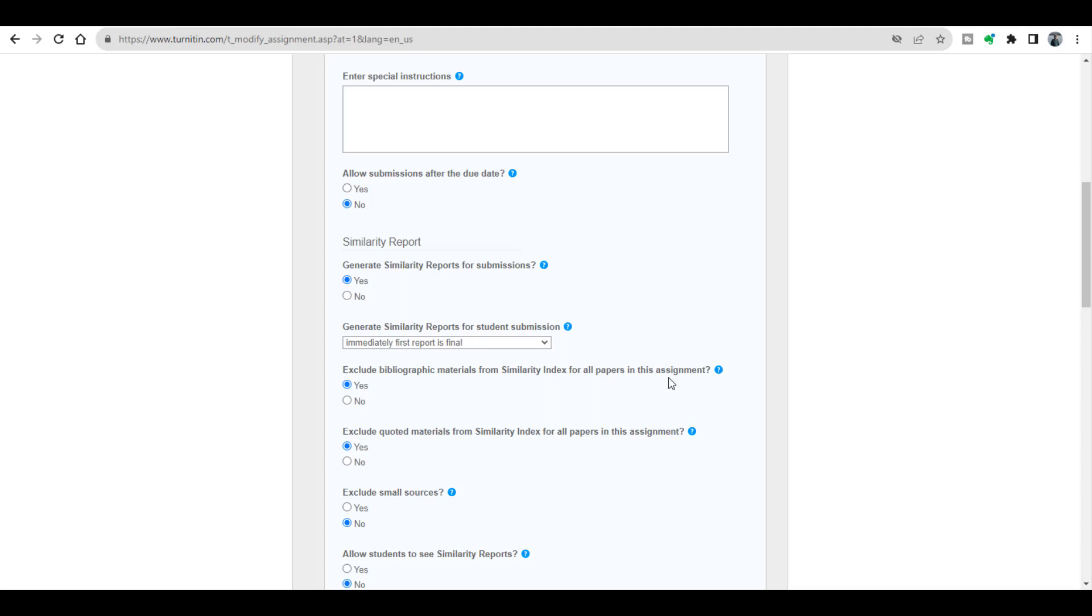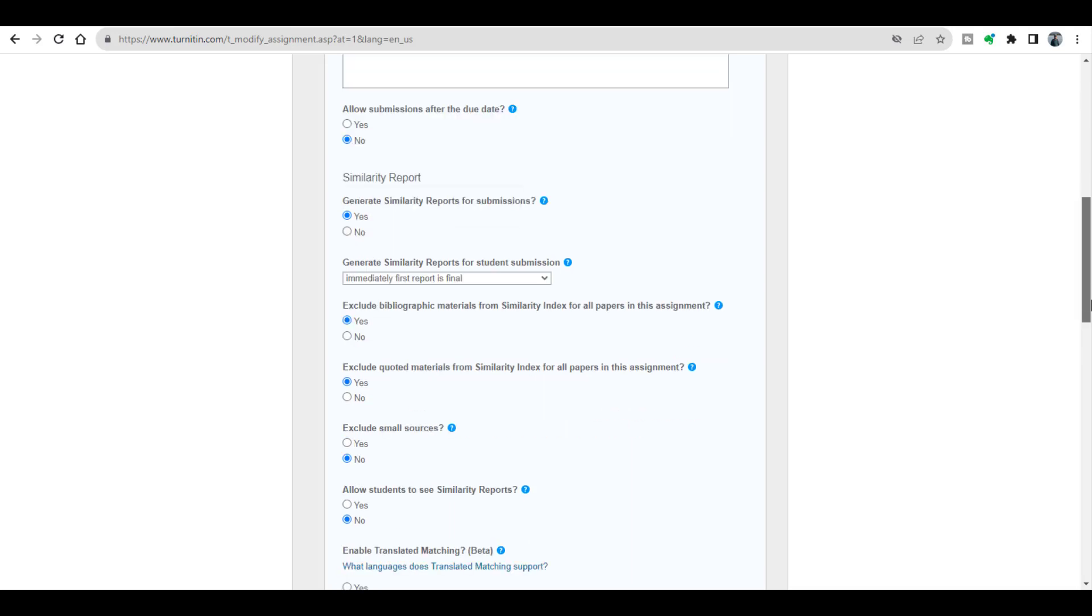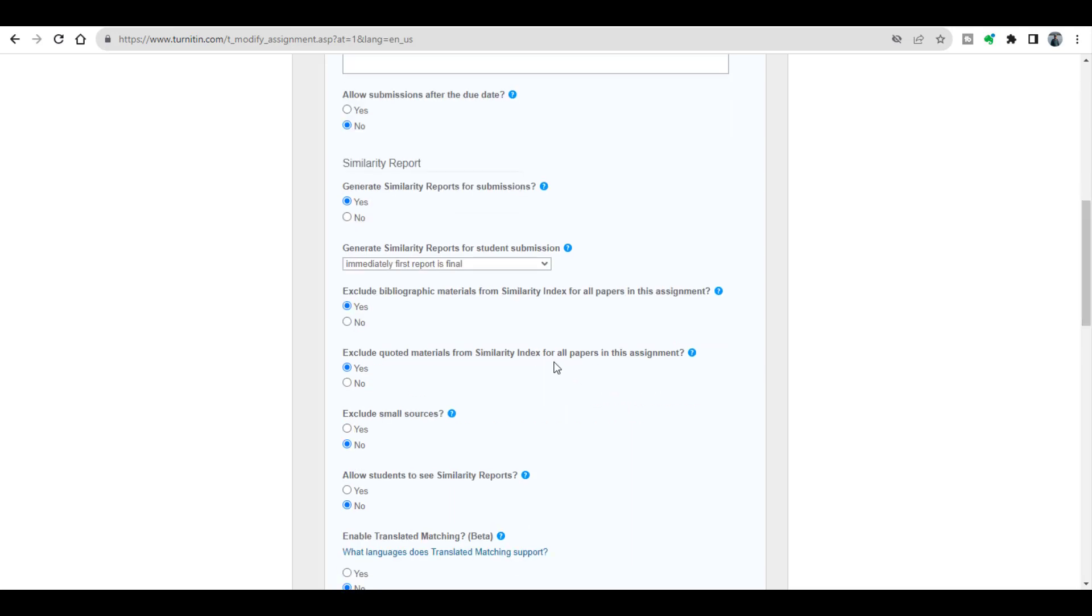and the references of that particular document. The same way, if I want to exclude quoted material, then I will click this option of excluding quoted material from similarity index for all papers in this assignment.